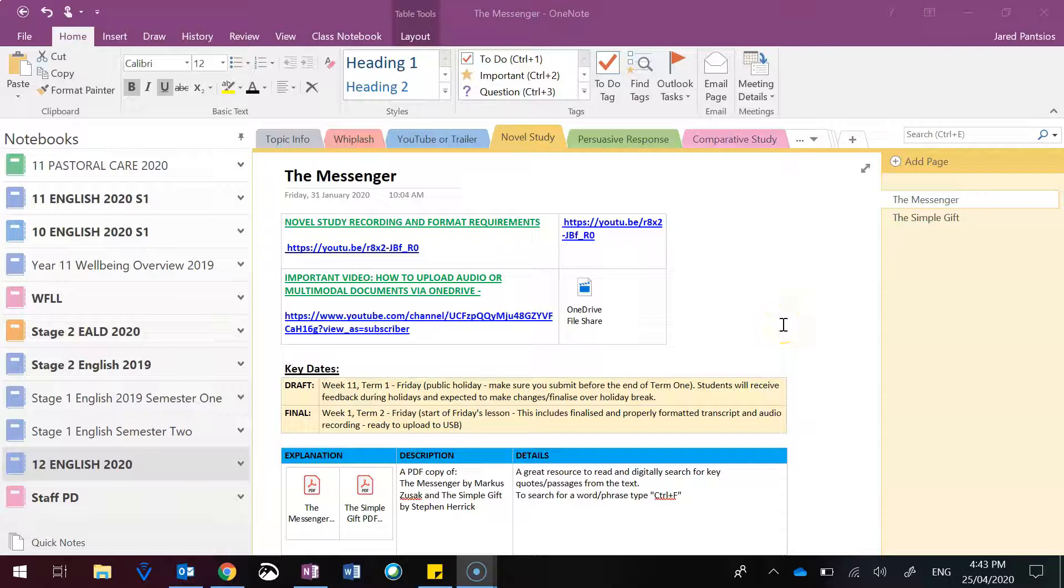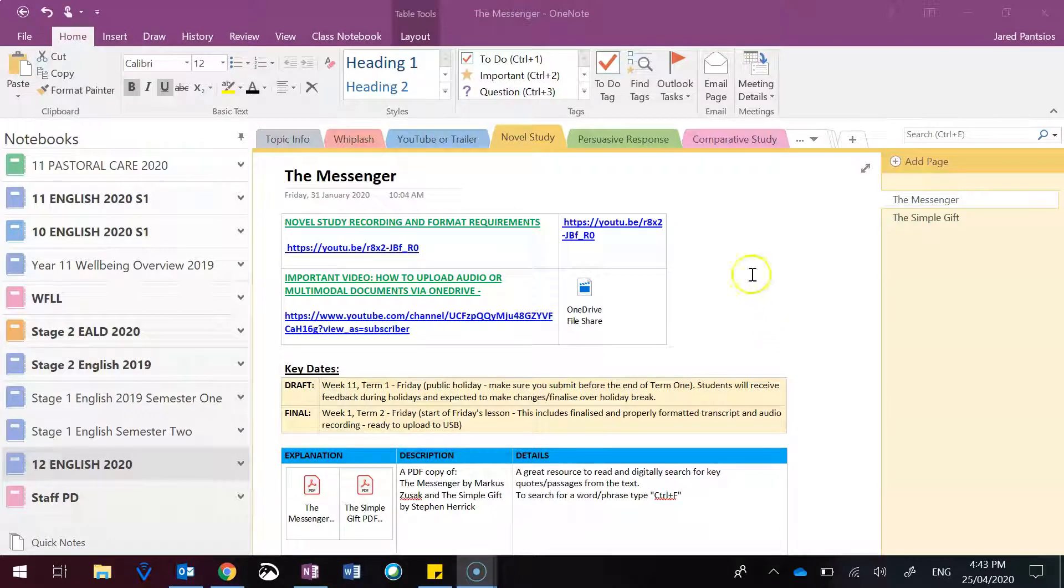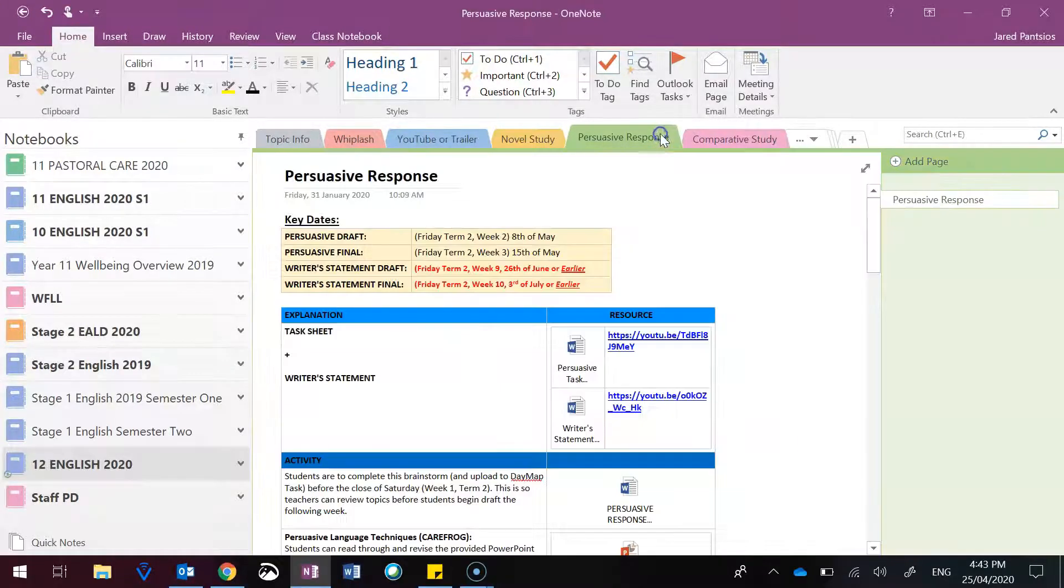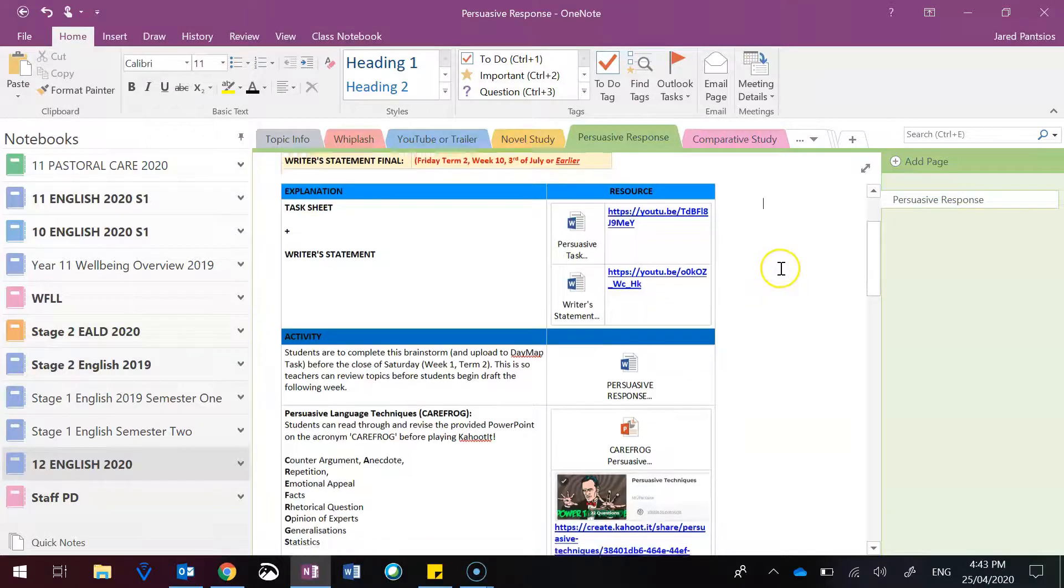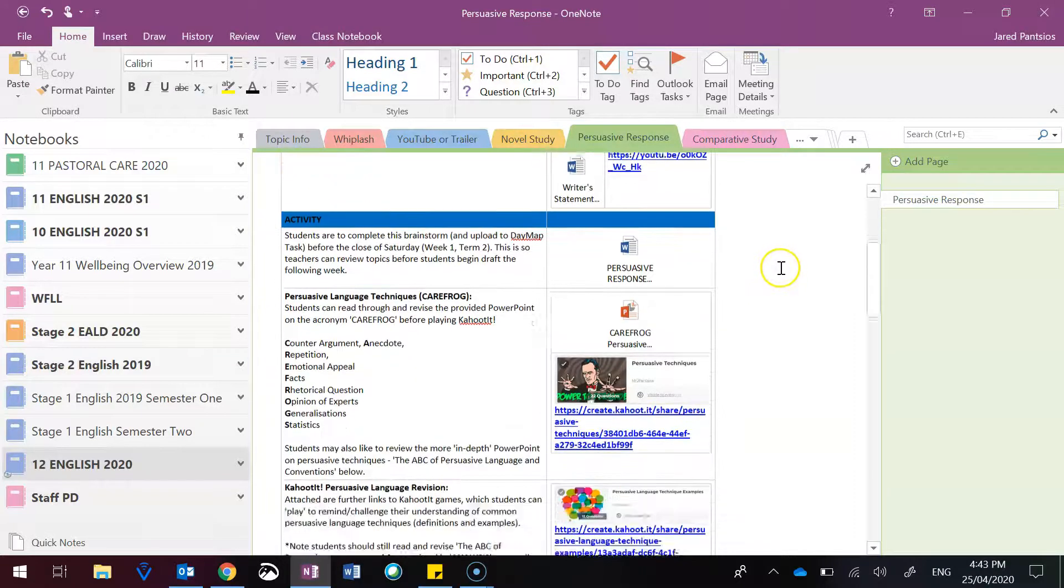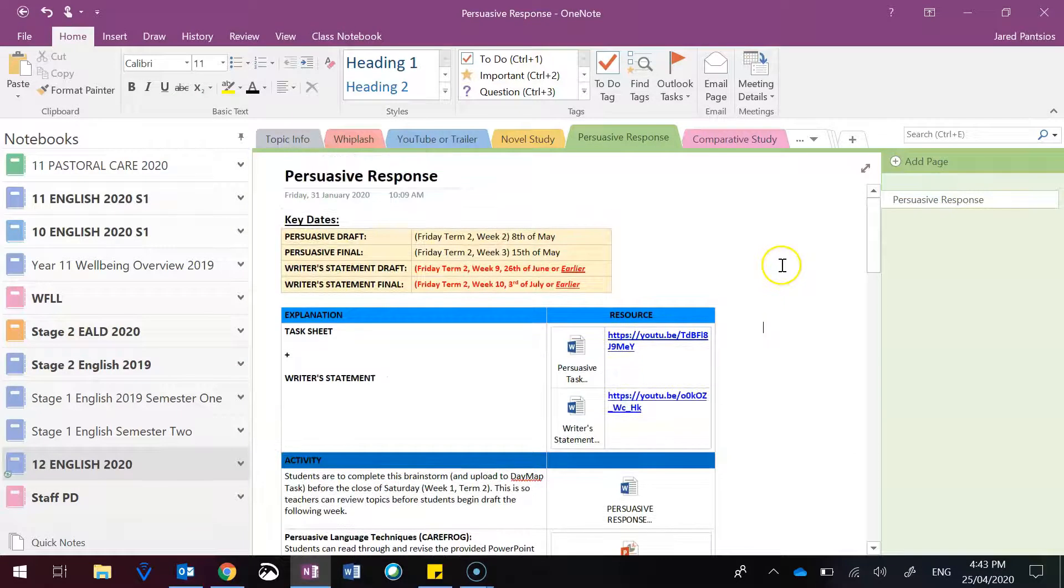Hi guys, this is a video overview for the persuasive response, which will be the next task to focus on at the start of Term 2.